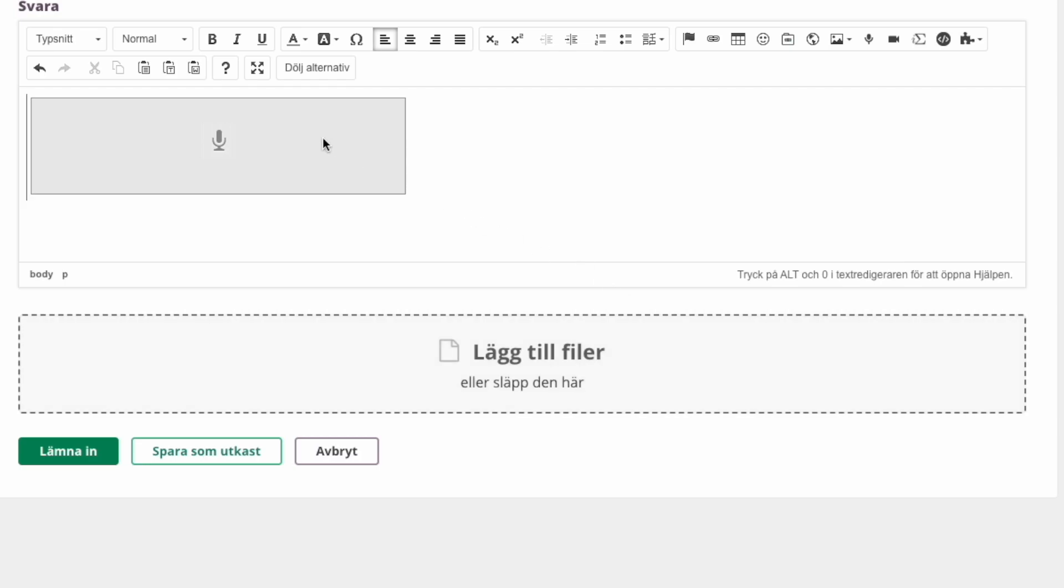And now, as you can see, the audio file has been added here. When you have other submissions like a Word file or something, you just upload it here. And in either case, you just submit it by clicking here.